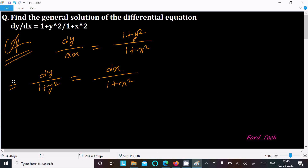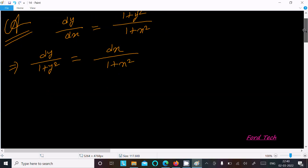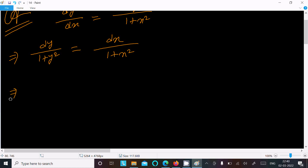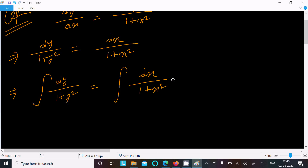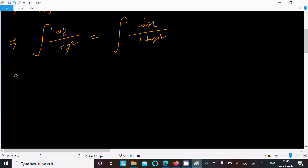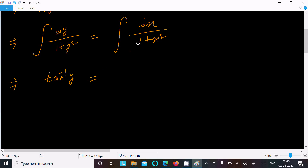Now we put integration on both sides. So this is the integral of dy divided by (1 + y²), and here the integral of dx divided by (1 + x²). The integration of dy/(1 + y²) equals tan inverse y, and here this one is tan inverse x.